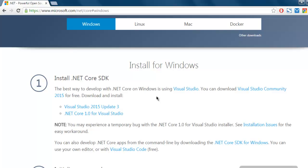I'm assuming that you don't have Visual Studio Community or Professional version installed, so in such case simply download .NET Core SDK for Windows.